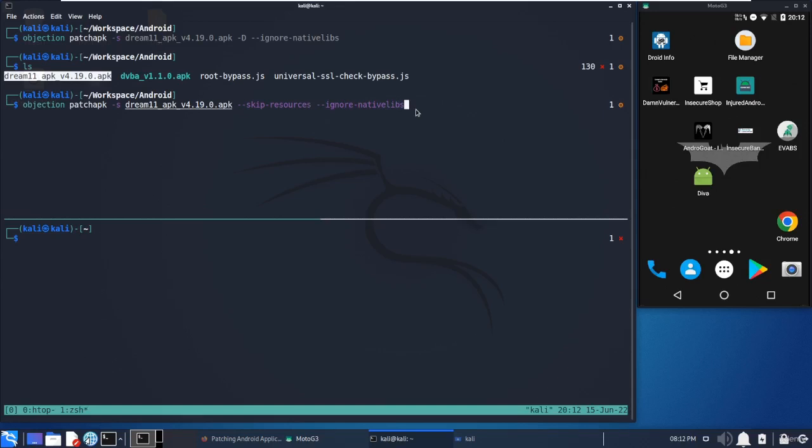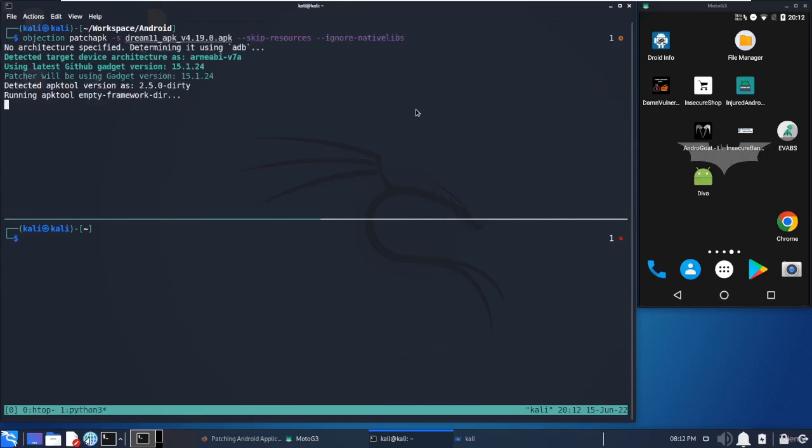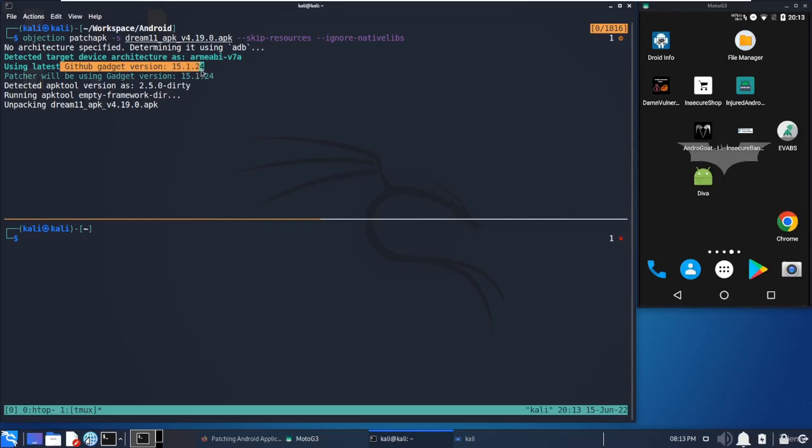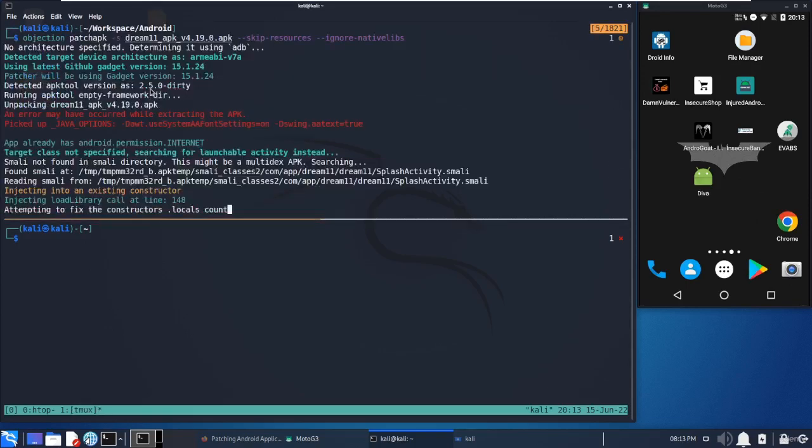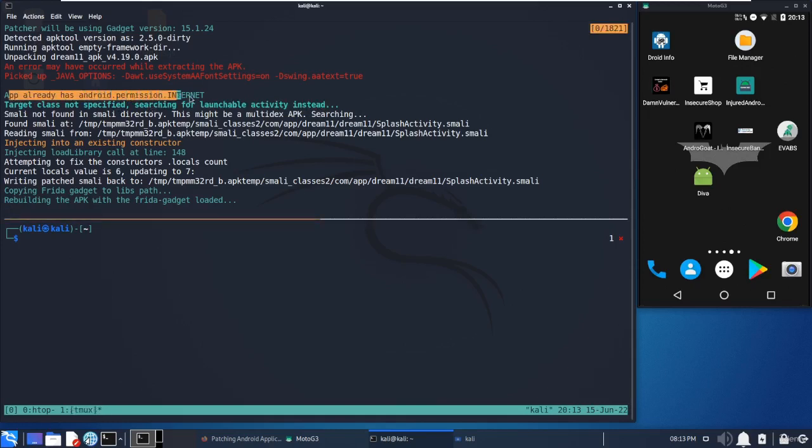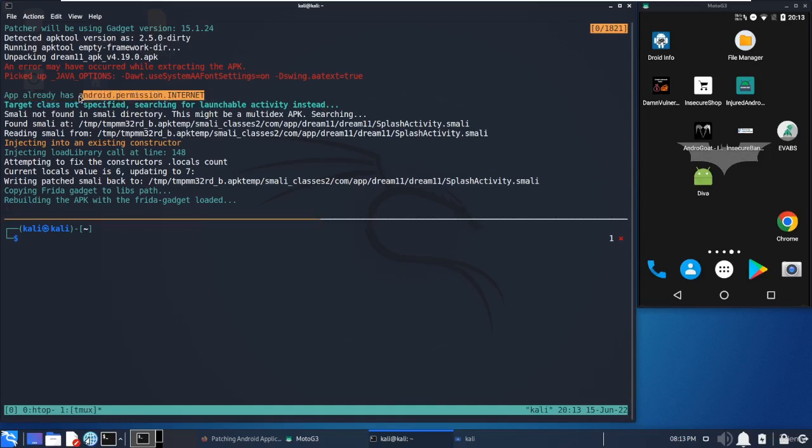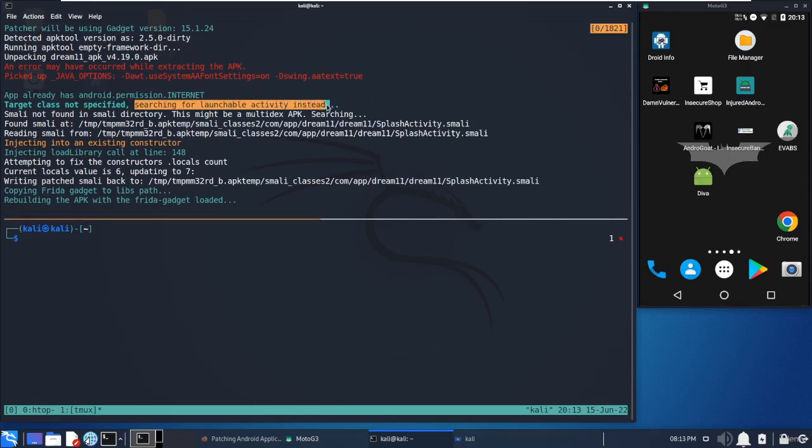We just need to run it, and as I mentioned earlier, it will get the architecture and then identify the gadget which is compatible with this, then unpack it and check for the internet permission. This application has the Android permission, so Objection won't modify the manifest file. Target class is not specified - we can specify the target class in the command, but it will identify by default.